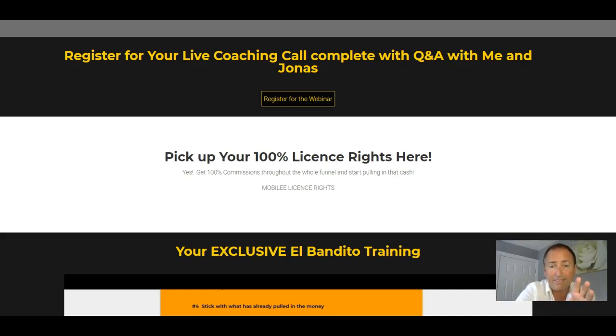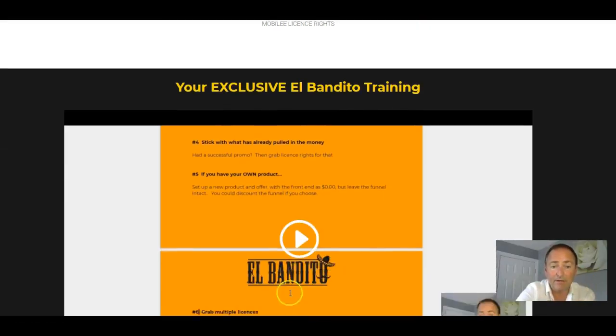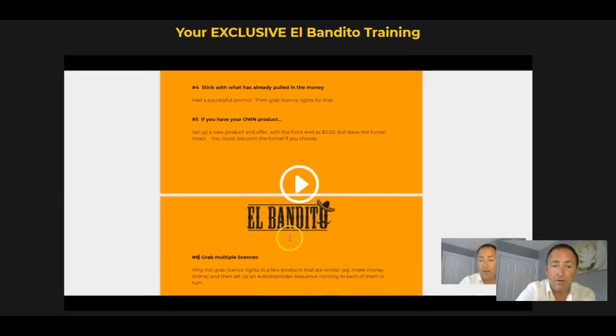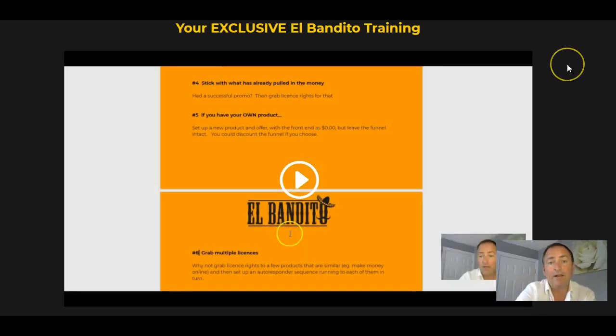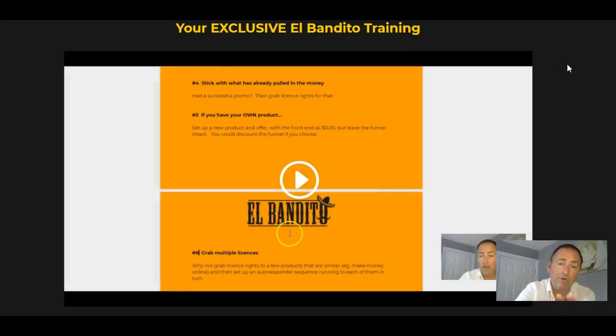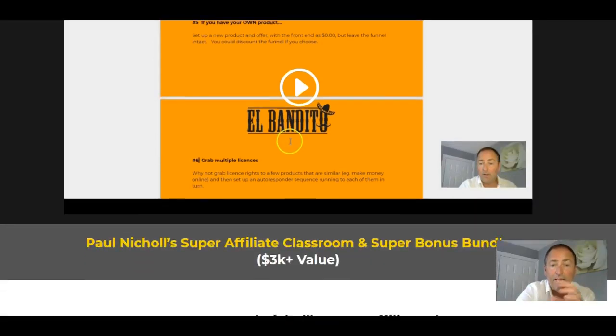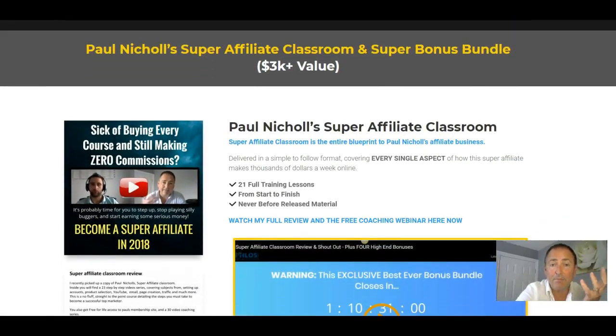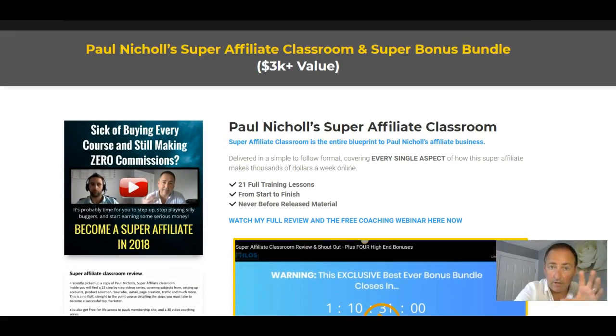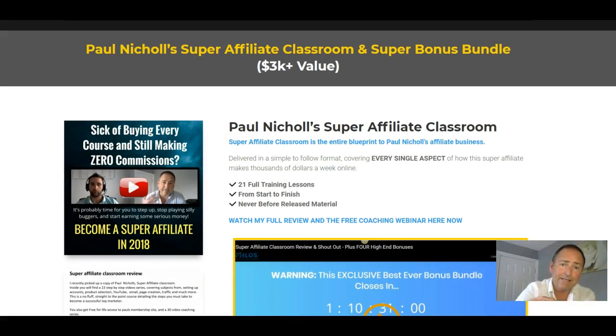So grab El Bandito through my link. You're going to get Mobily license rights, 100% funnel. Then you've got the exclusive El Bandito training that I've just recorded for you. That goes through and gives you seven ideas on how you can maximize your El Bandito results and take it to the next level.